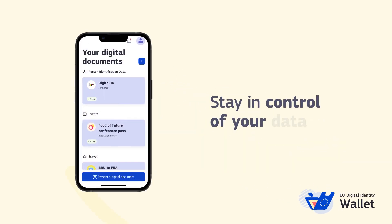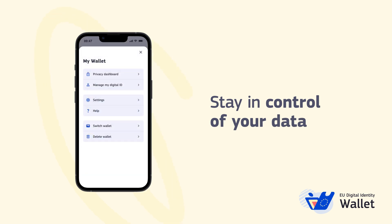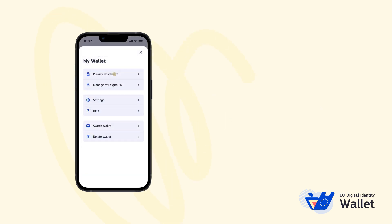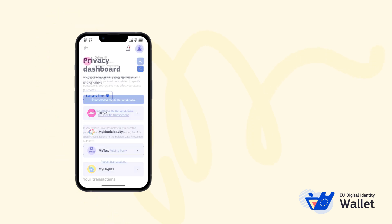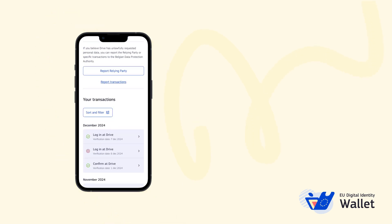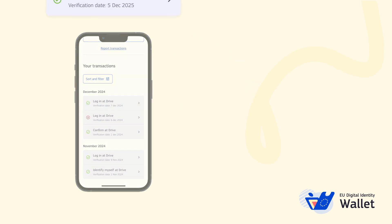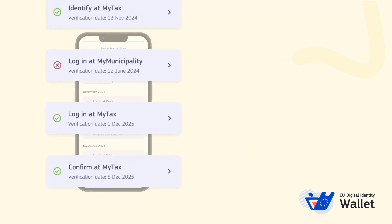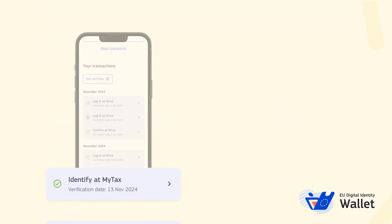Thanks to the wallet's built-in privacy dashboard, you'll always have a complete overview of your transaction history. Click on the dashboard to see all the service providers you've interacted with and each individual transaction you made with every service provider, showing you the exact data you shared with each and what it was used for.